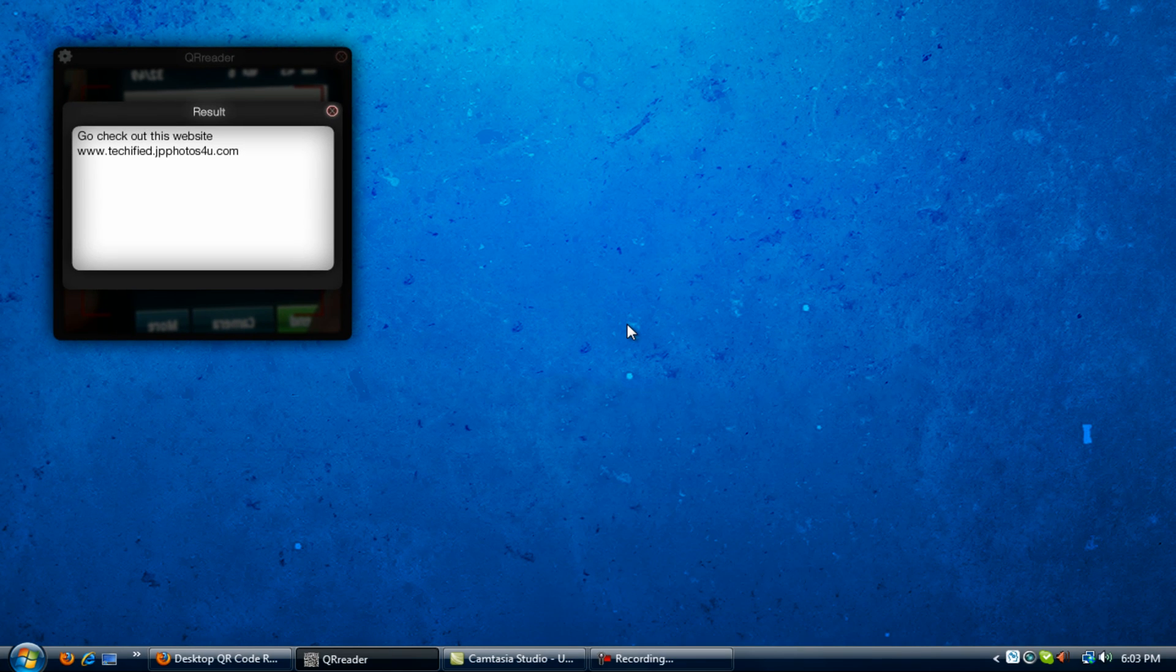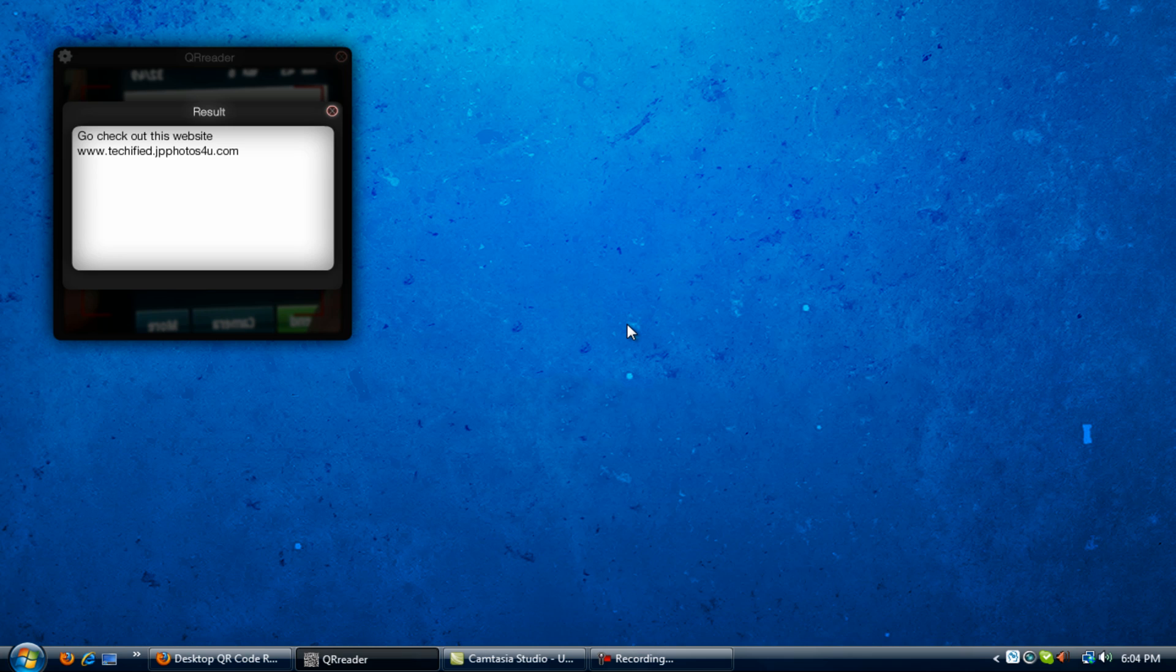I mean, it's pretty self-explanatory and pretty easy to do on a computer. You know, most people think you have to have a smartphone. Well, you don't. So go ahead and go to that website, download it and try it out for yourself. And be sure to check out more of my videos that will be coming.